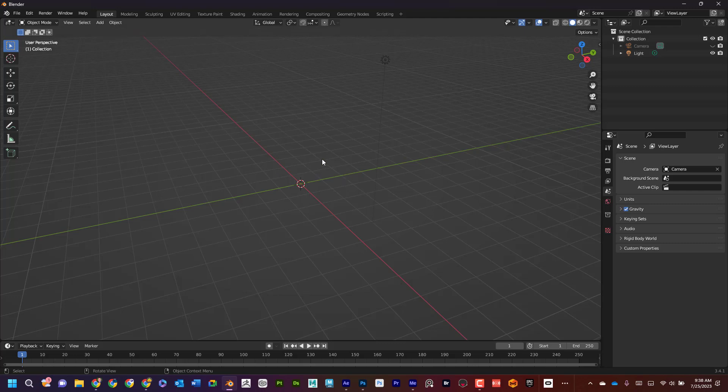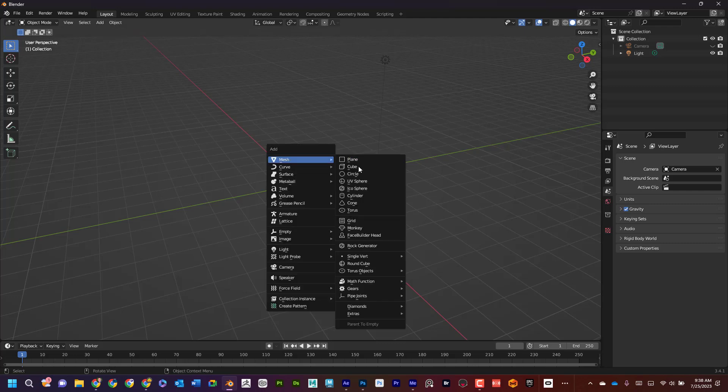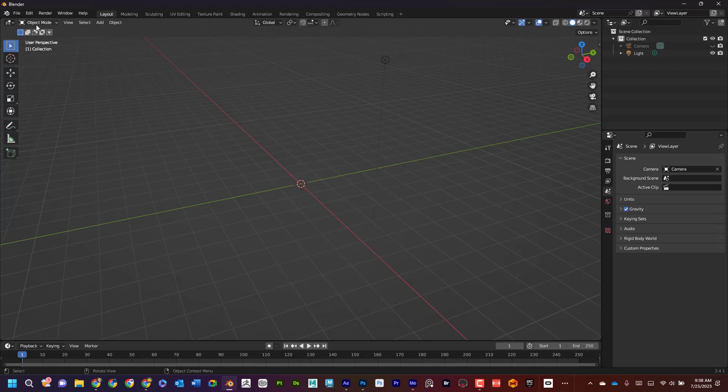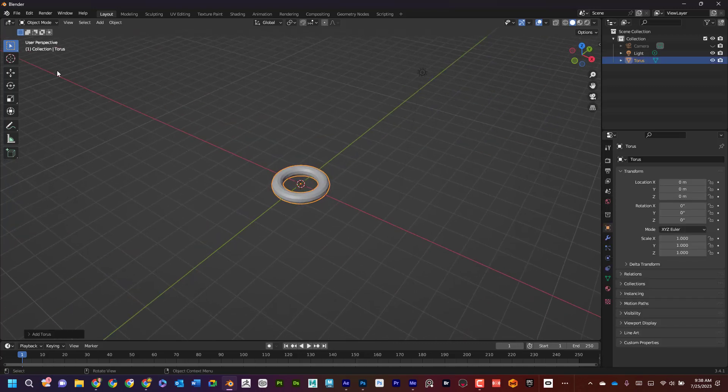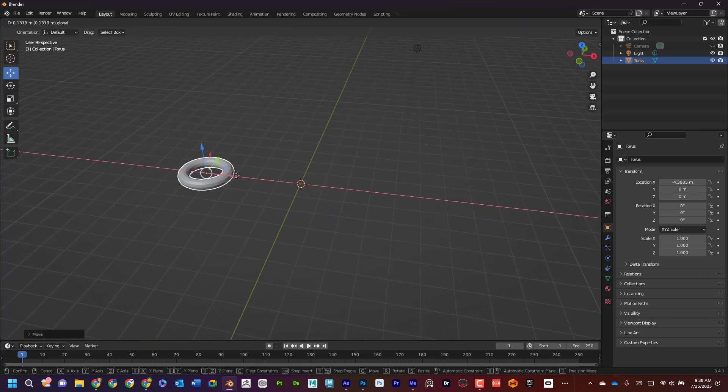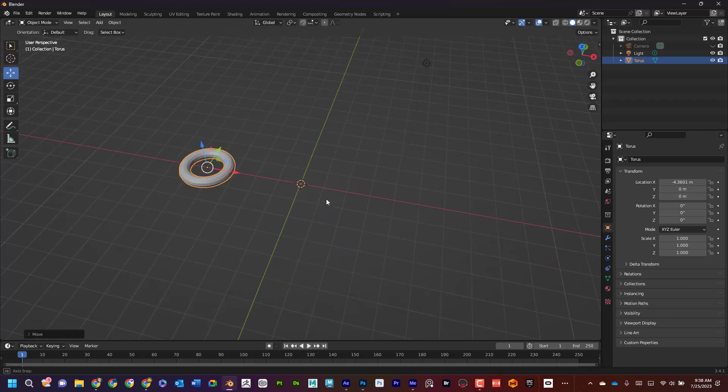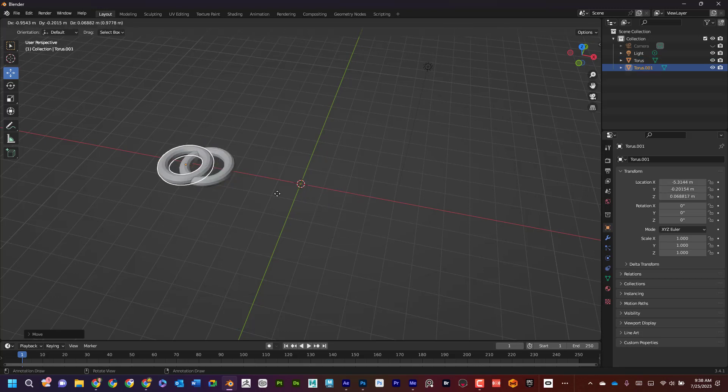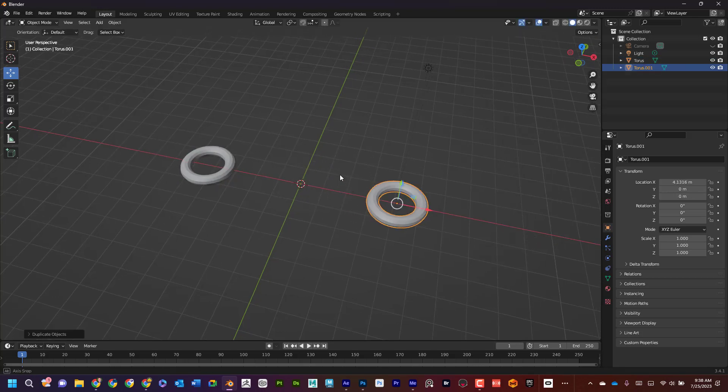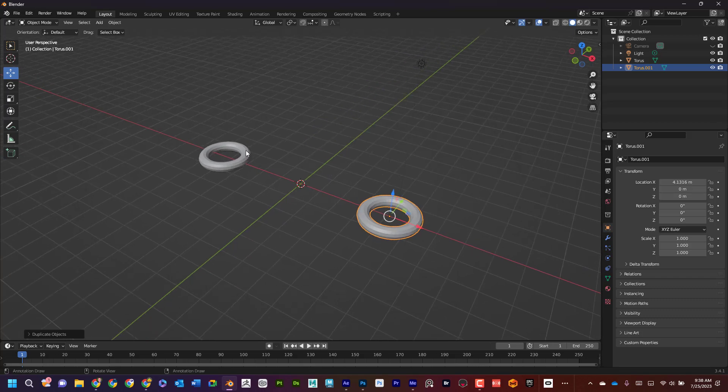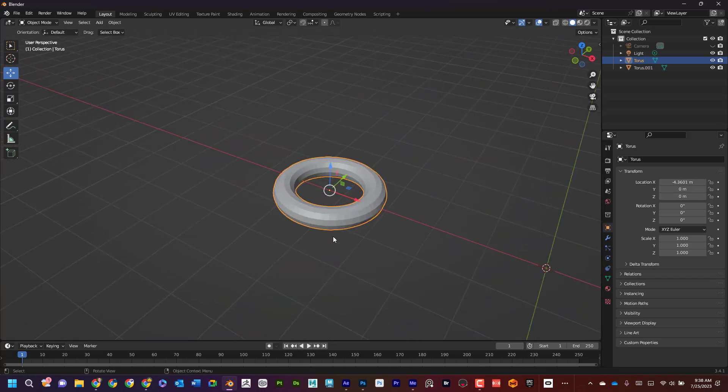Now I'm in object mode. Shift A, I'm going to create a torus. Now if I bring this torus over here, I'm going to have one torus on this side. And I'm going to shift D, press X, and bring one over here. So now I've got this one here.